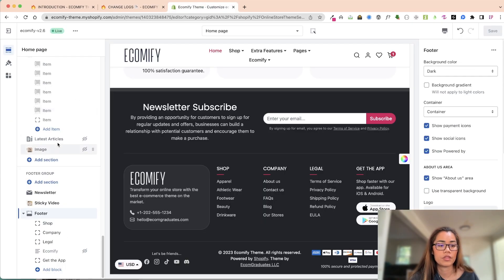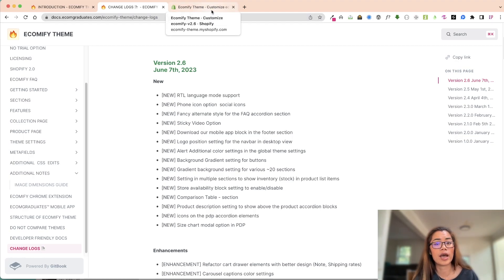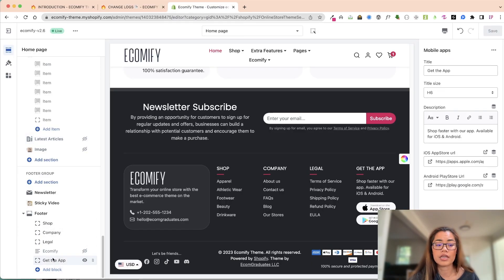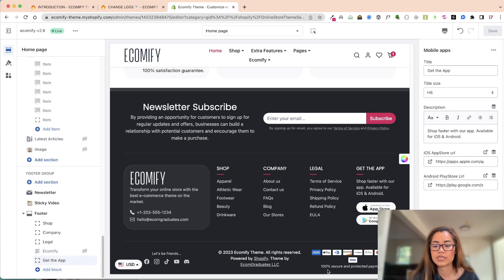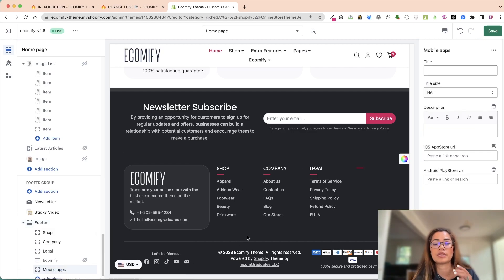Then we have a 'download our mobile app' section. If you do have a mobile app and you're interested in our mobile app, please contact us - it did get approved. If you have a mobile app of your own, you can definitely get that featured right over here as a block in the footer. For example, you can add mobile apps and it will automatically populate the styling for you. I'm not going to save this though since this is the demo.